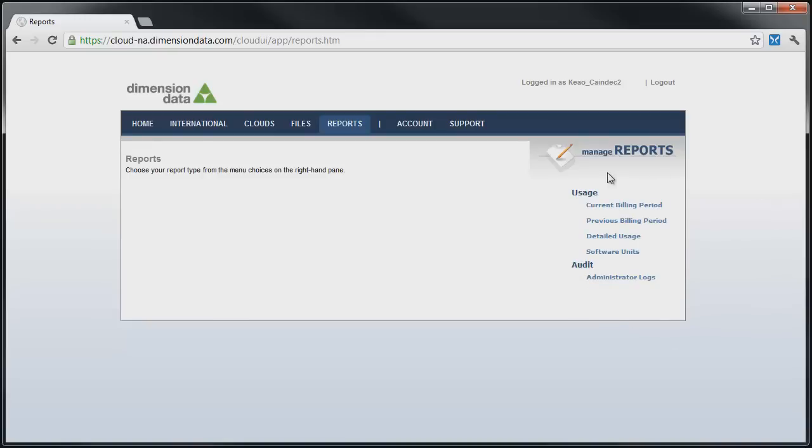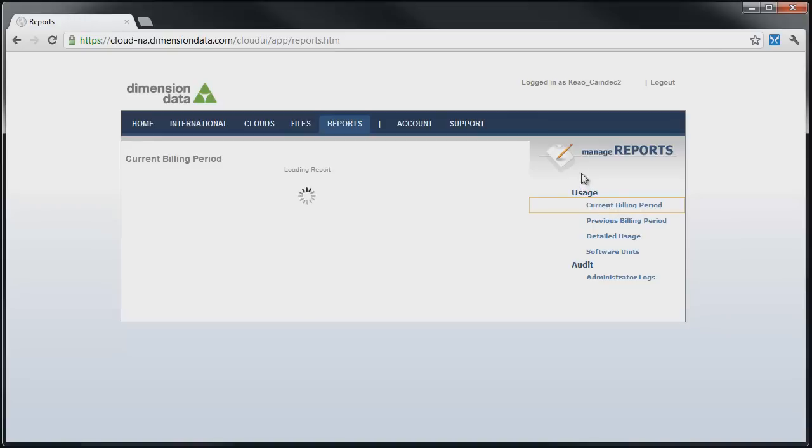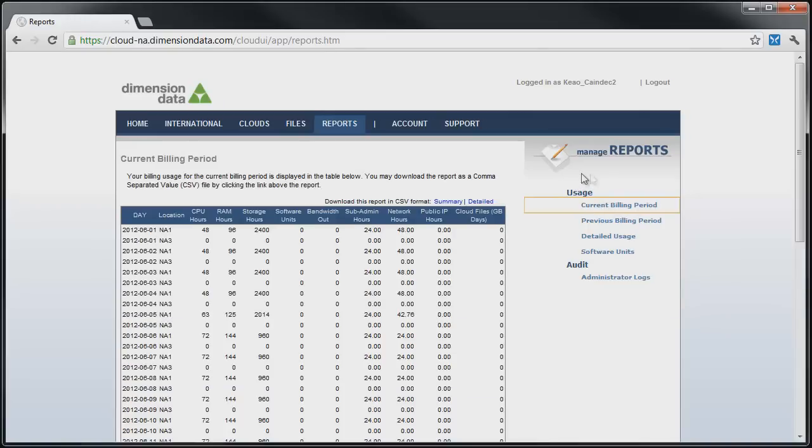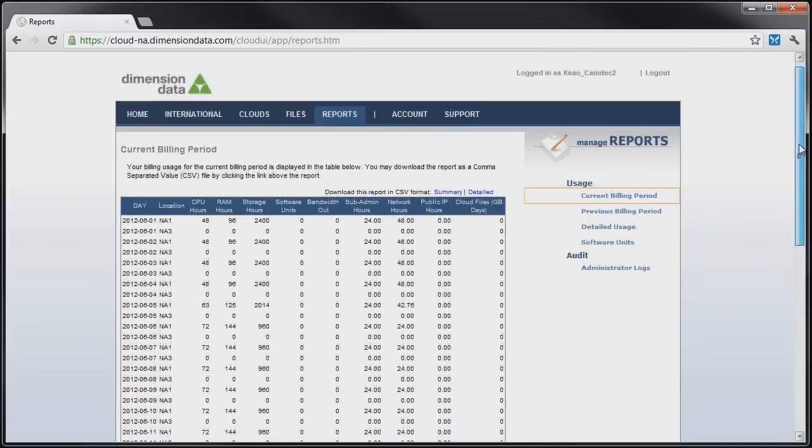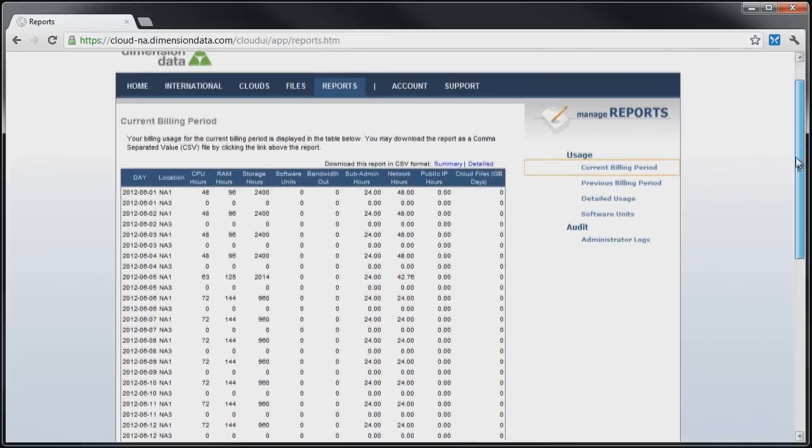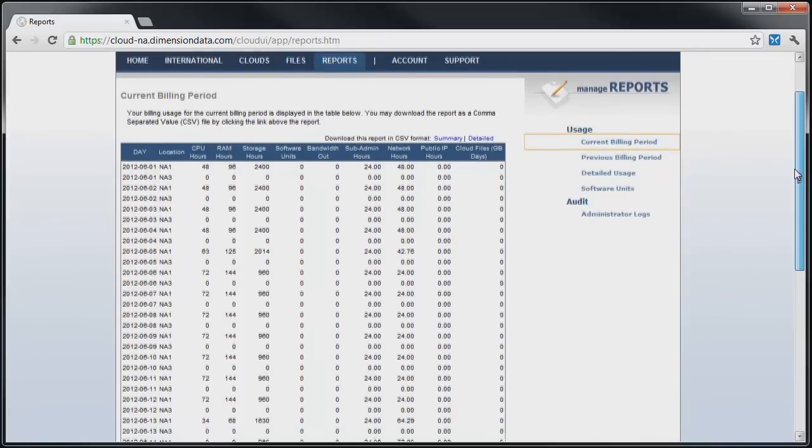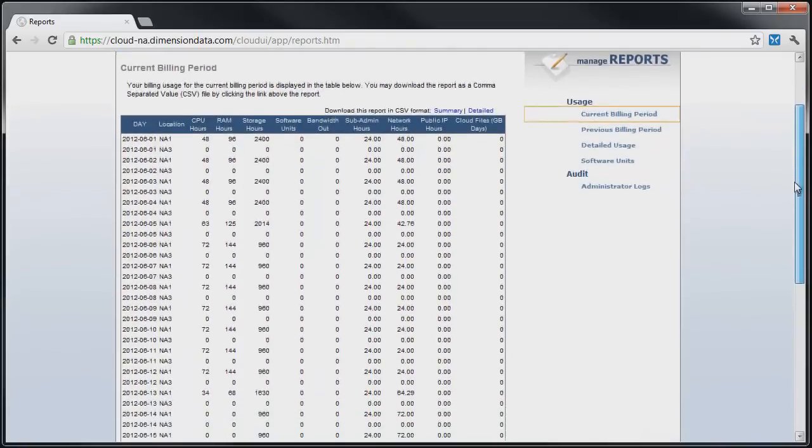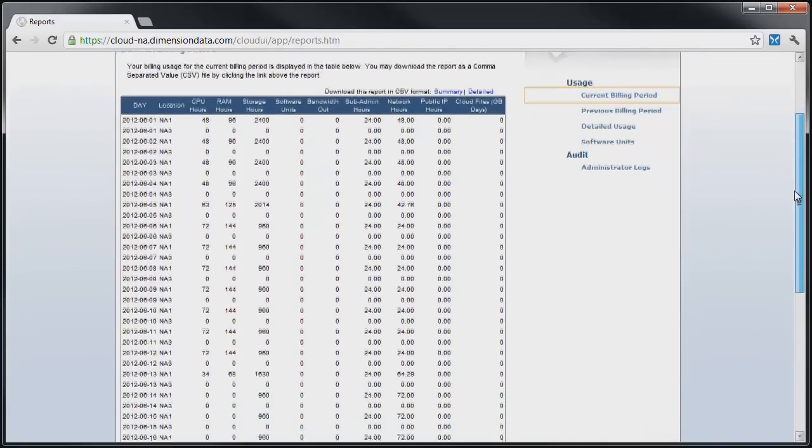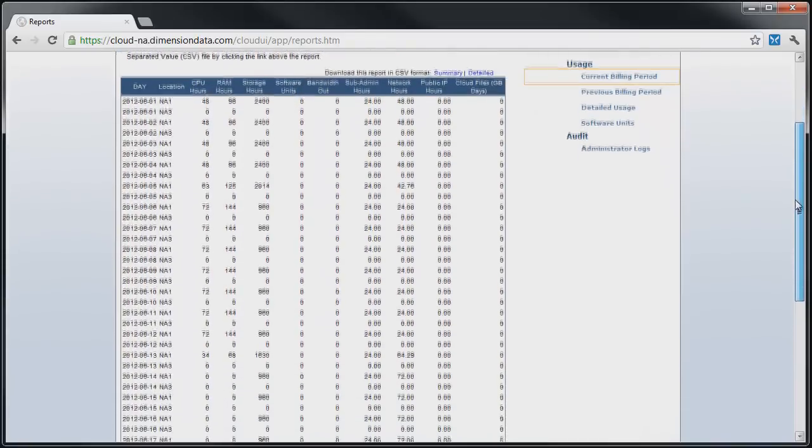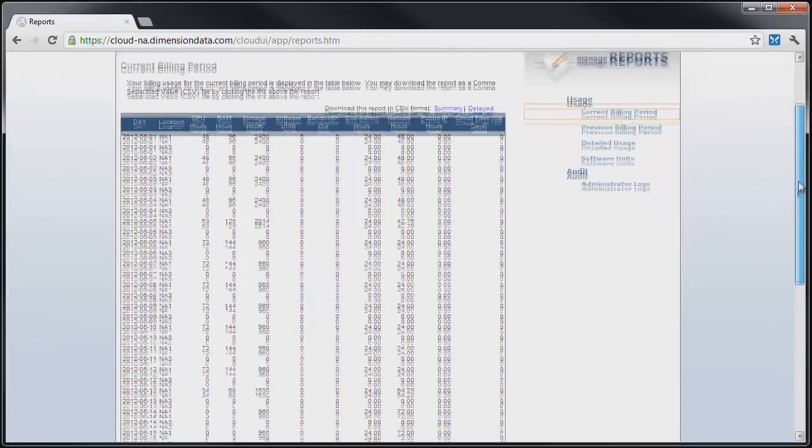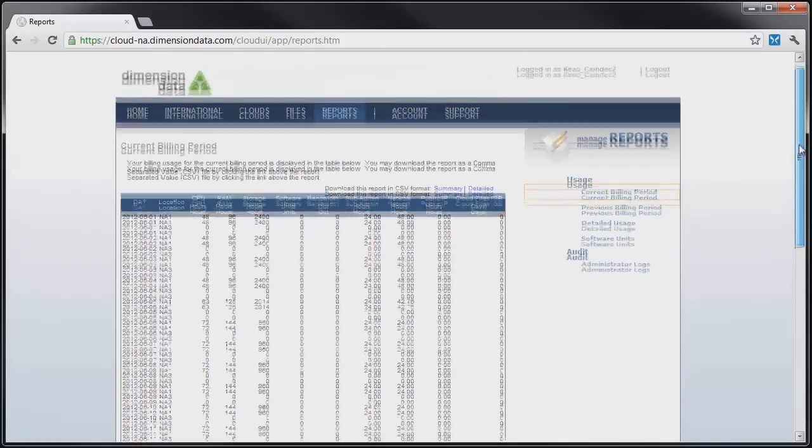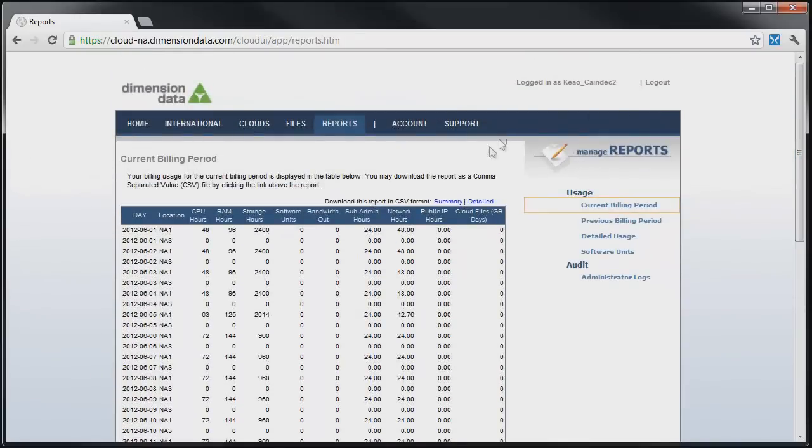Clicking on Current Billing Period shows the current resource usage. This and a more detailed report may be exported to CSV format, suitable for import into Excel or other spreadsheet by clicking on the blue Summary or Detailed Links.